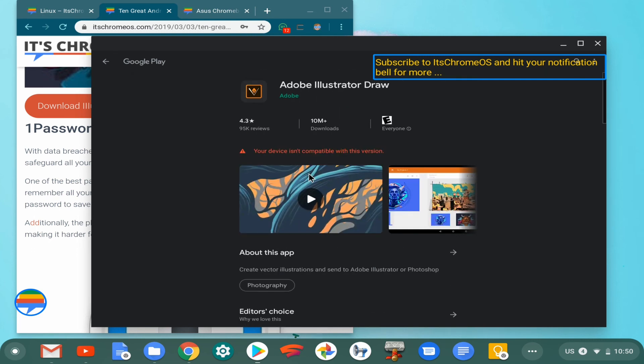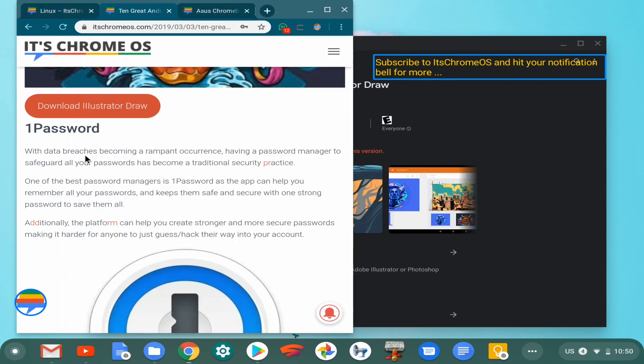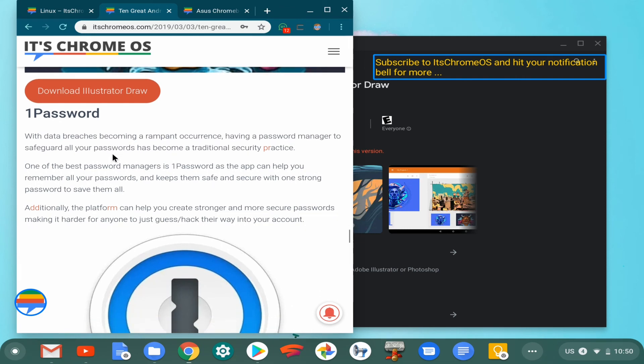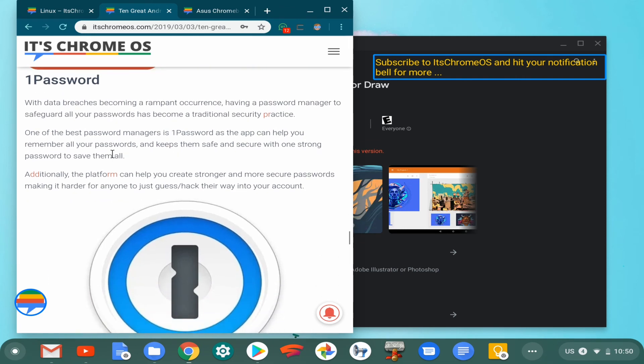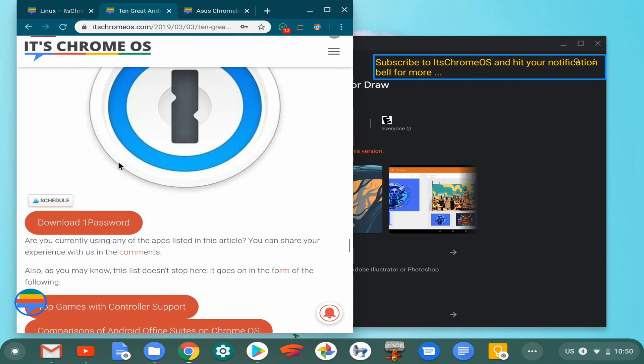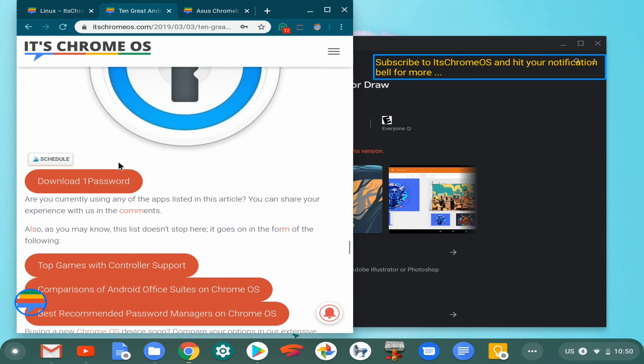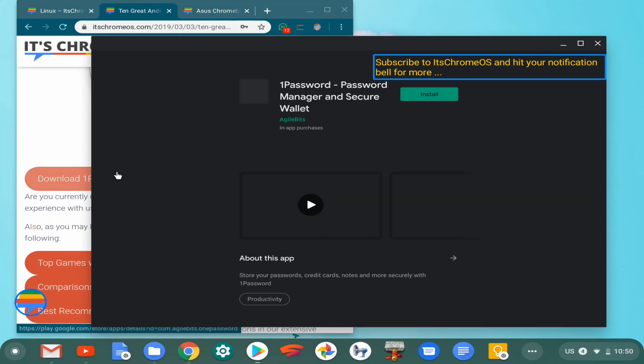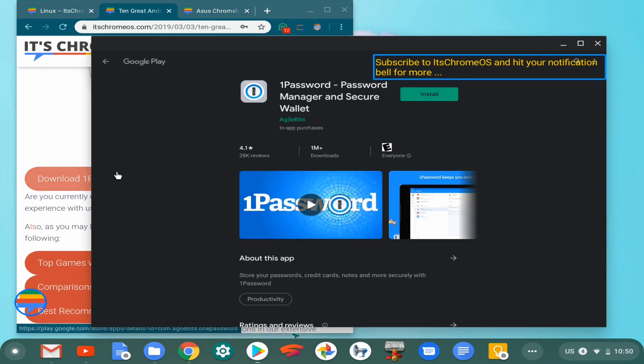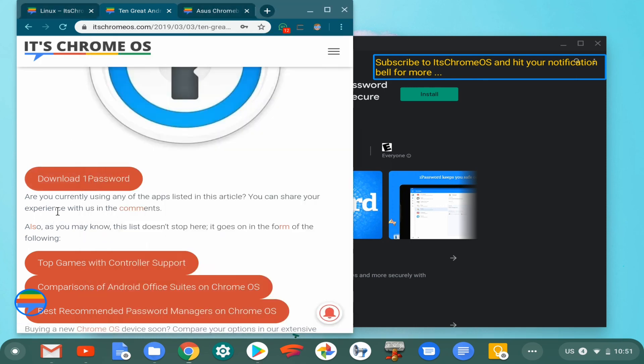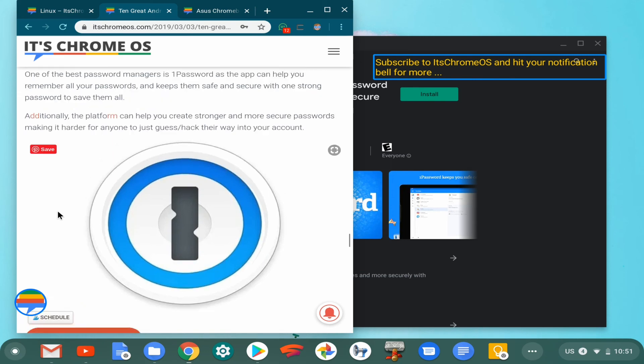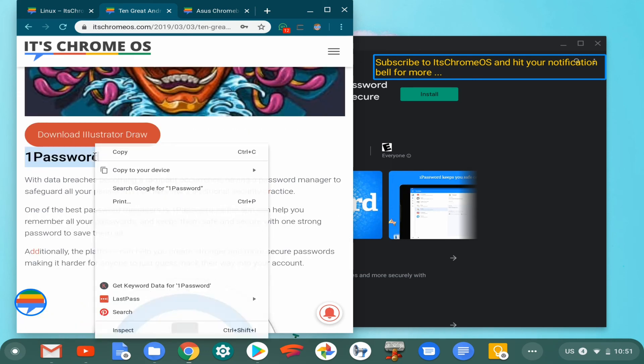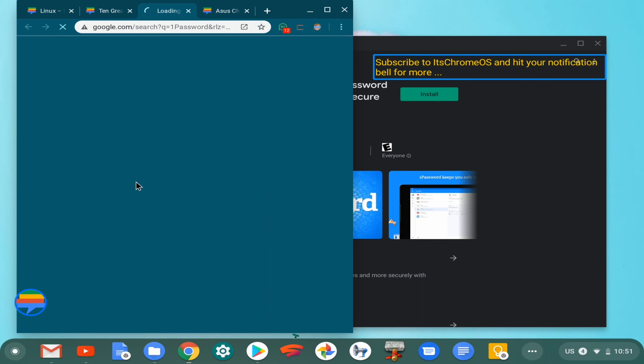The next item on the list is One Password. One Password, I believe, is available as both an Android app and a Chrome extension. But let's look that out. Let's see what the downloads are available.